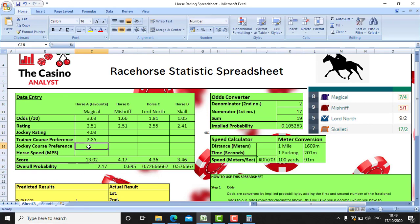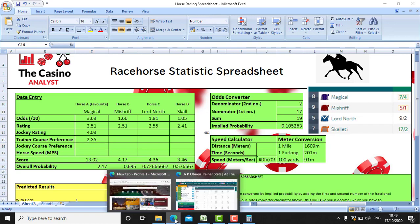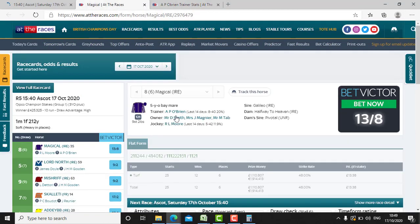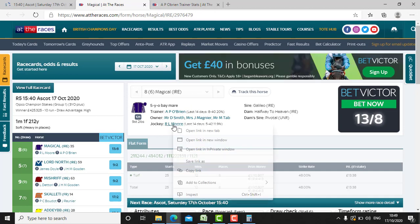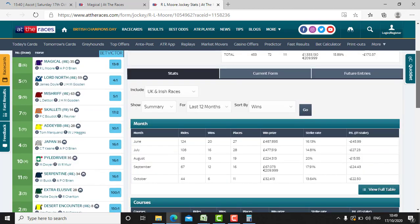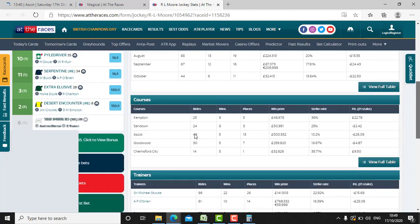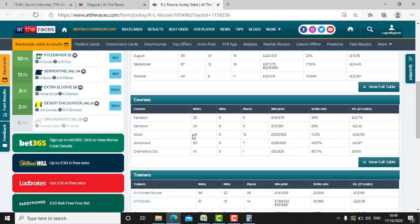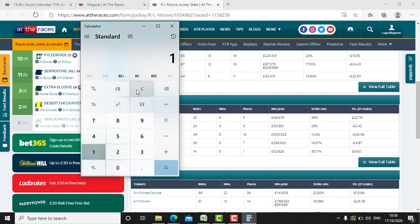Now we'll do the jockey course preference. Going on the jockey's page and scrolling down to courses — we can see Ascot right there without even pressing view full table. It's 5 wins plus 13 places for the total, so 18, and 49 appearances. So 18 ÷ 49 = 36%, giving us 3.67.